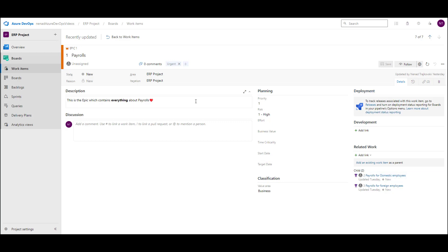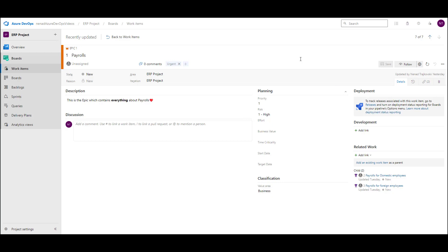Let's say that I want to get rid of everything from this screen except description — discussion should be left — and related work. So I don't need any of this. How can I do that?